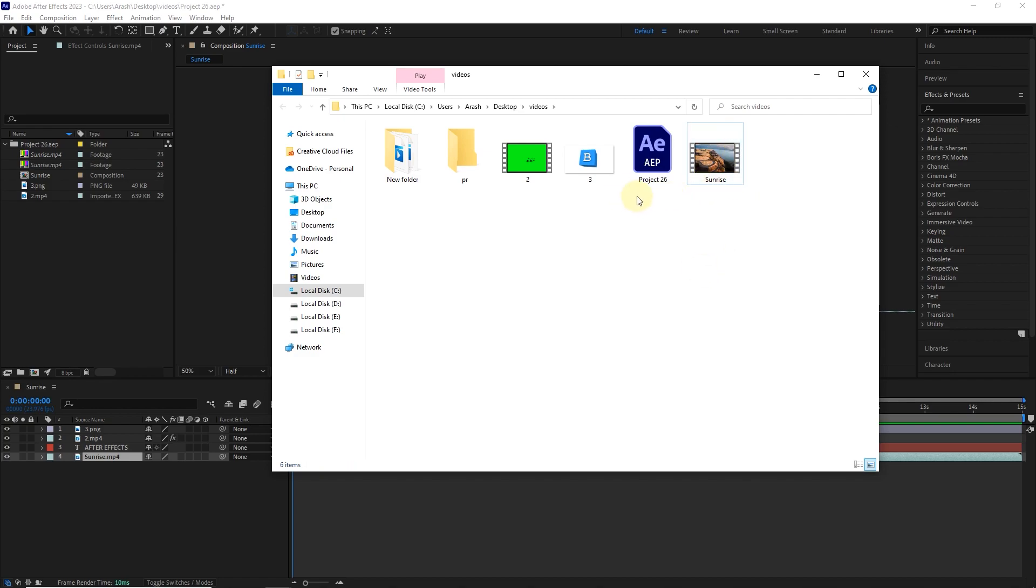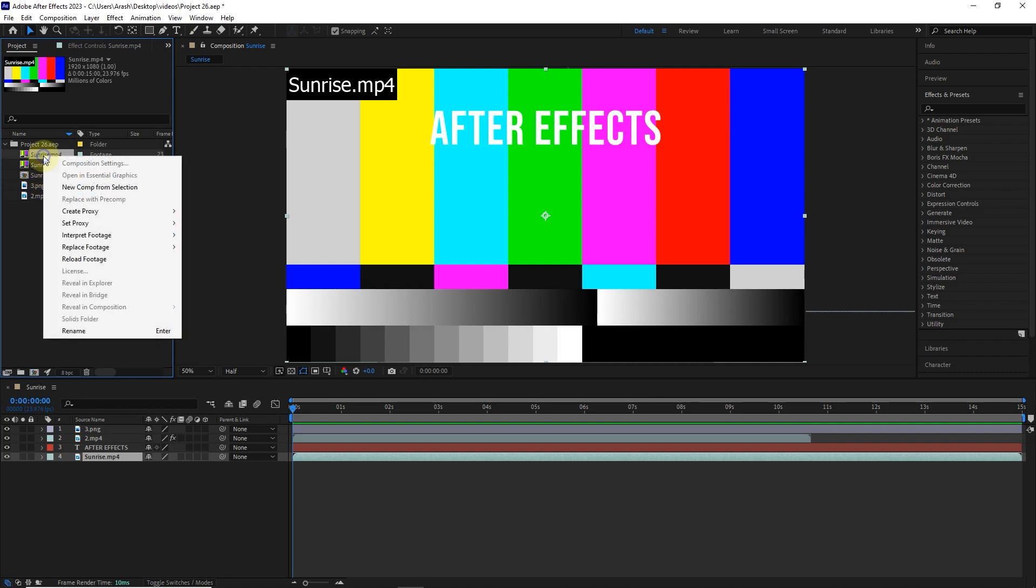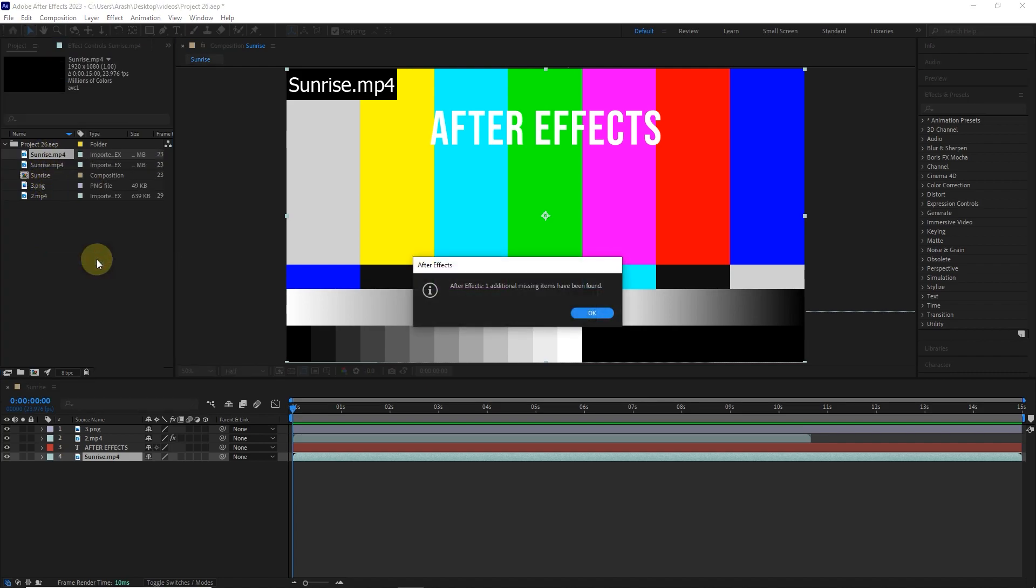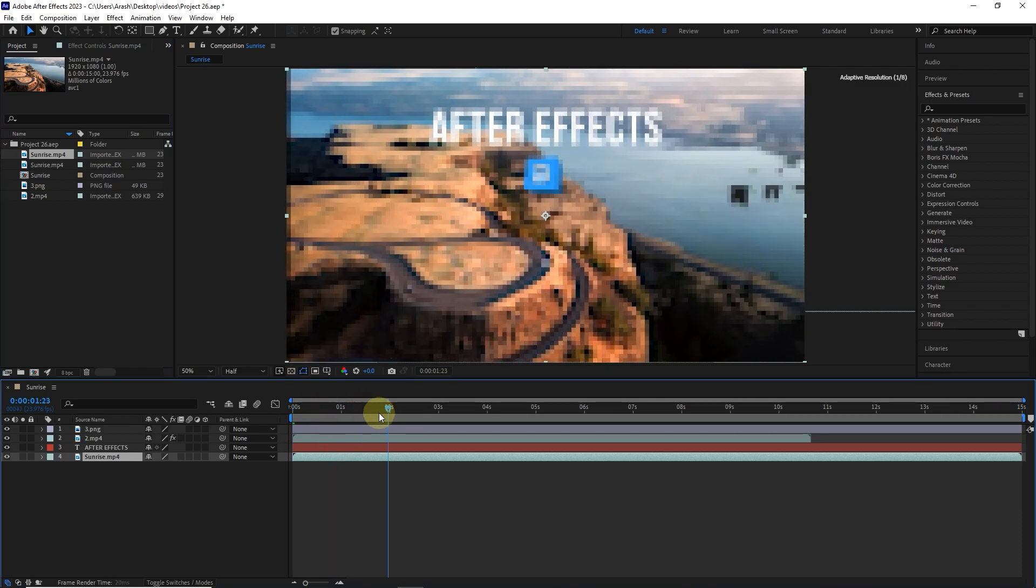I go back to After Effects and right-click on the missing file and select Reload Footage. In this way, the message of finding the file will appear and it will be reloaded by pressing the OK button.